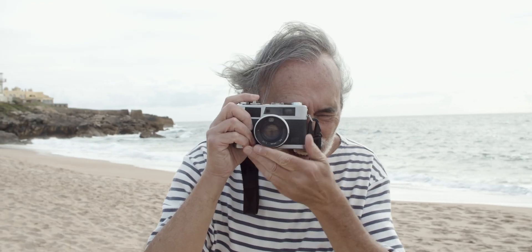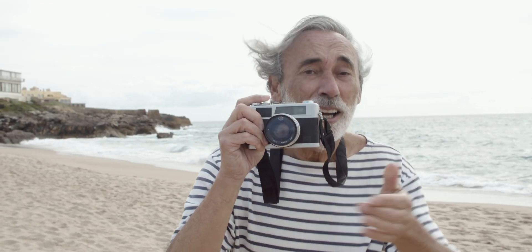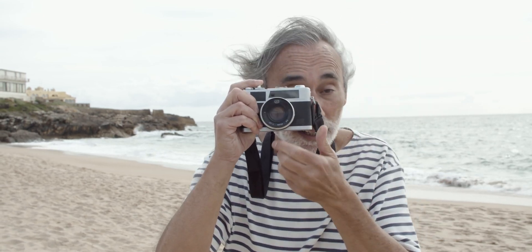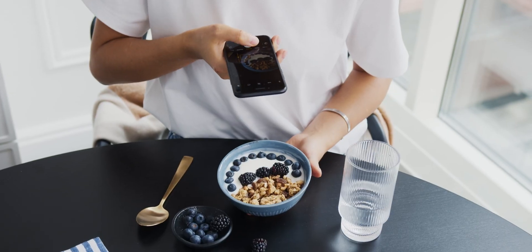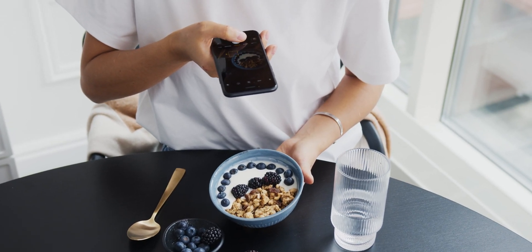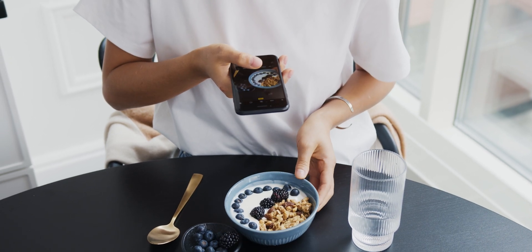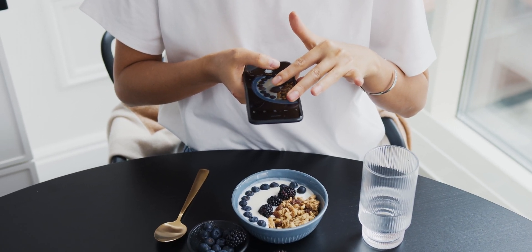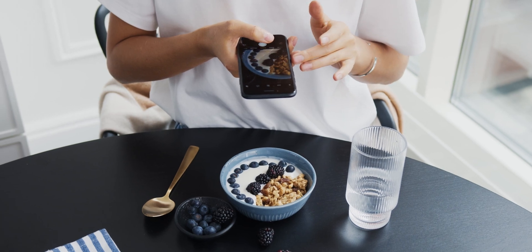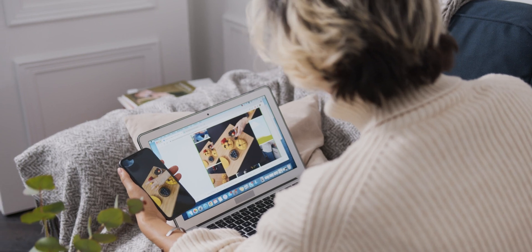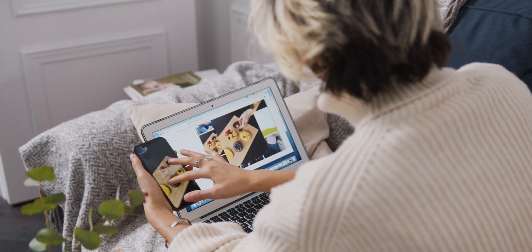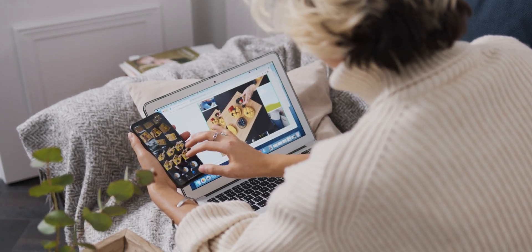Digital photography was nothing less than a technical revolution by simplifying the process of taking photos. However, this means more and more photos are taken daily. This brought a new problem in photo file management both in terms of organization and storage. This is even more critical these days due to the popularity of burst mode shooting, which takes multiple shots of the same scene.